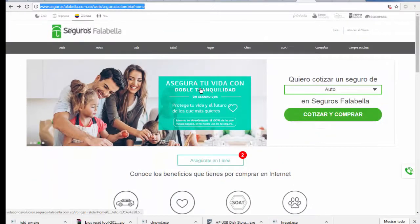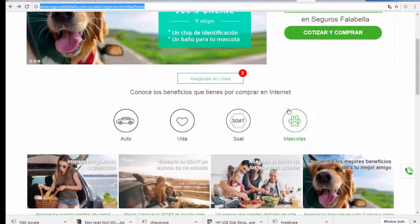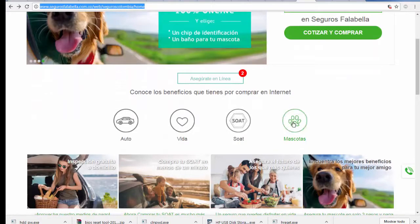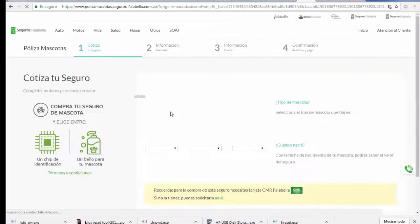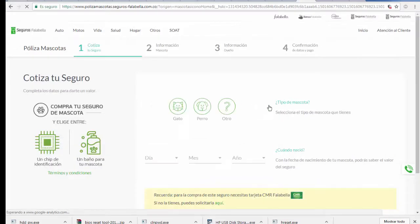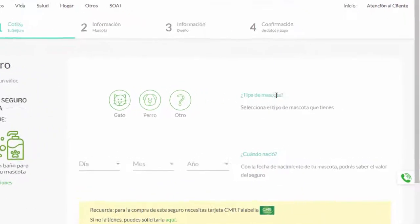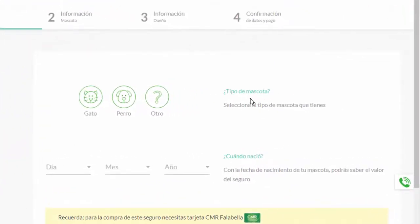And here in the security page we find this one that says mascotas. I click here. And here it tells us what type of mascotas. Only these two are.